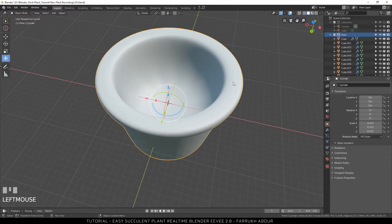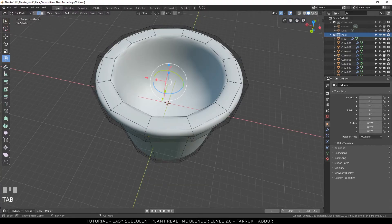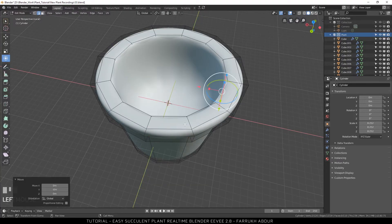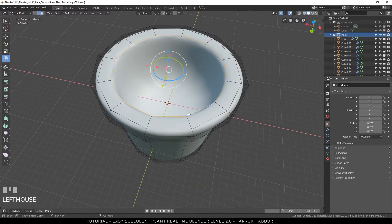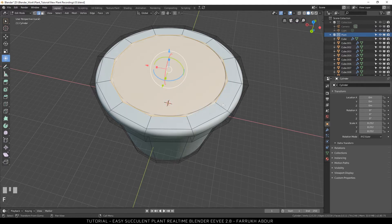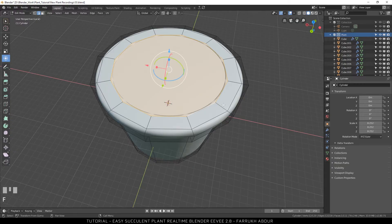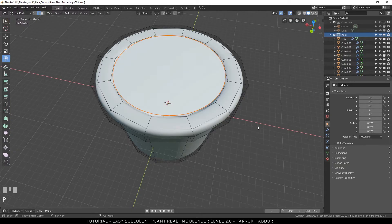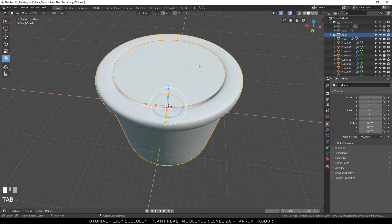Now to create an inside flat base, go into edit mode. Select the inner edge loop on top. Press F to create an inside face. Press P to separate this face from the container object.